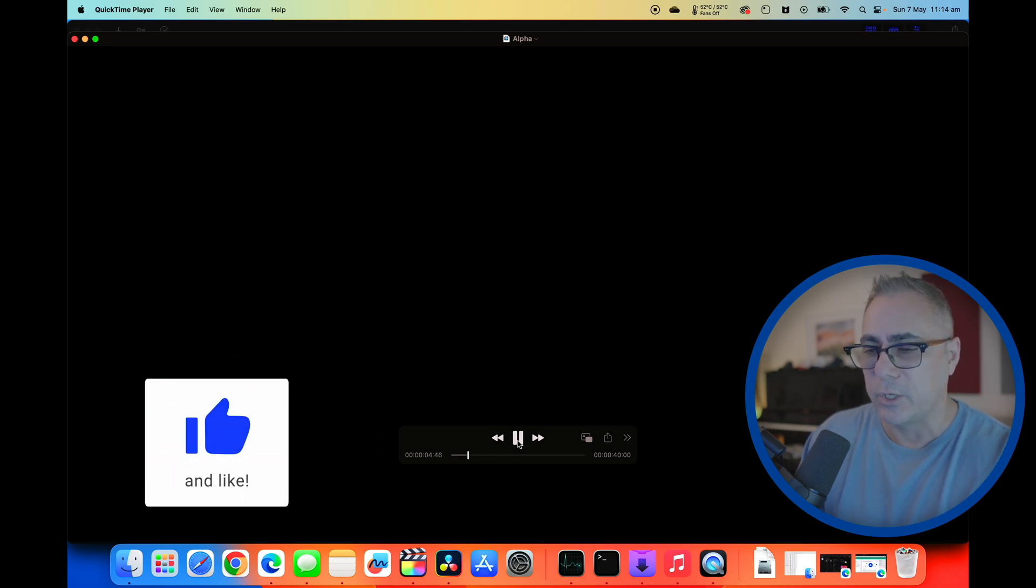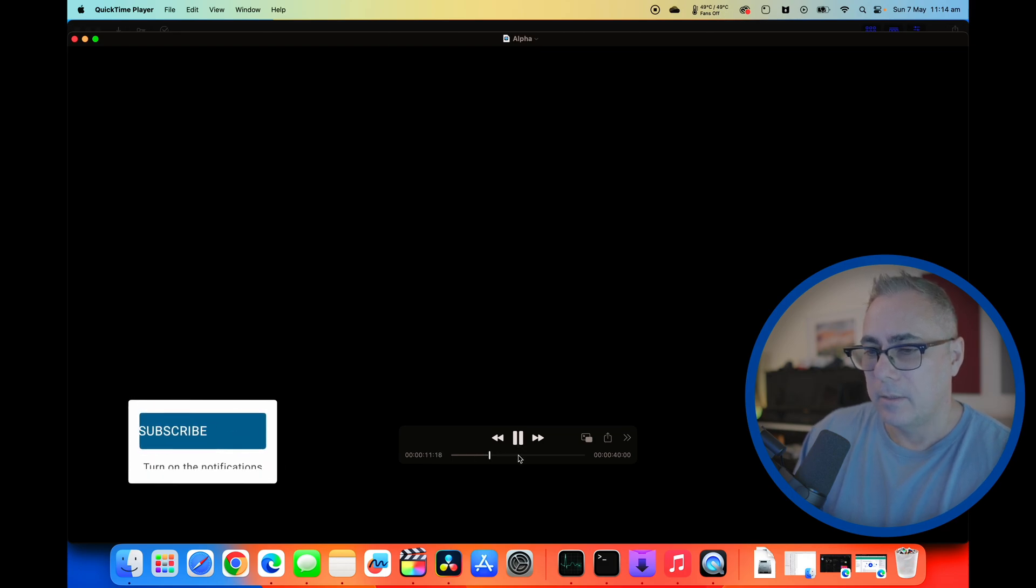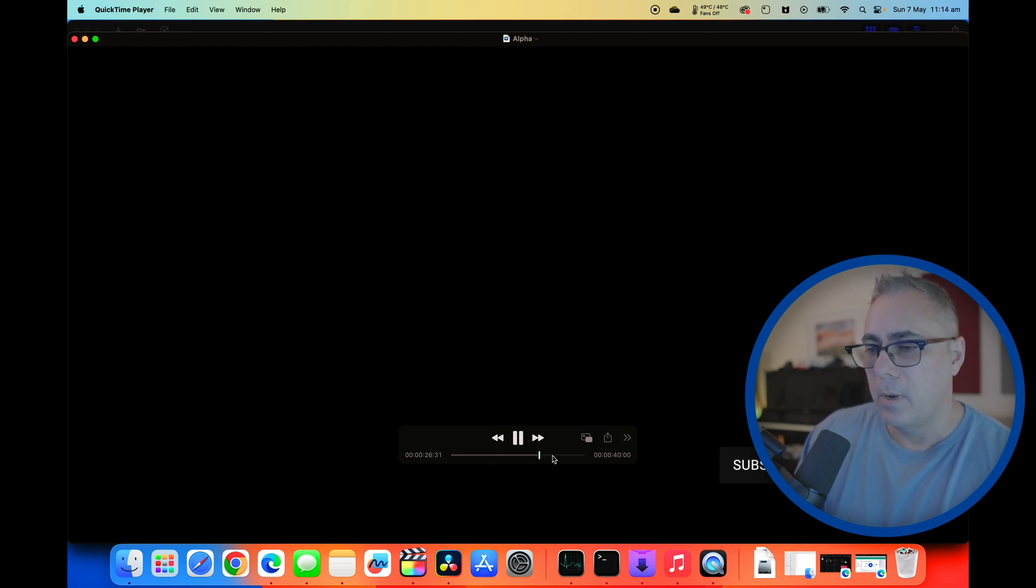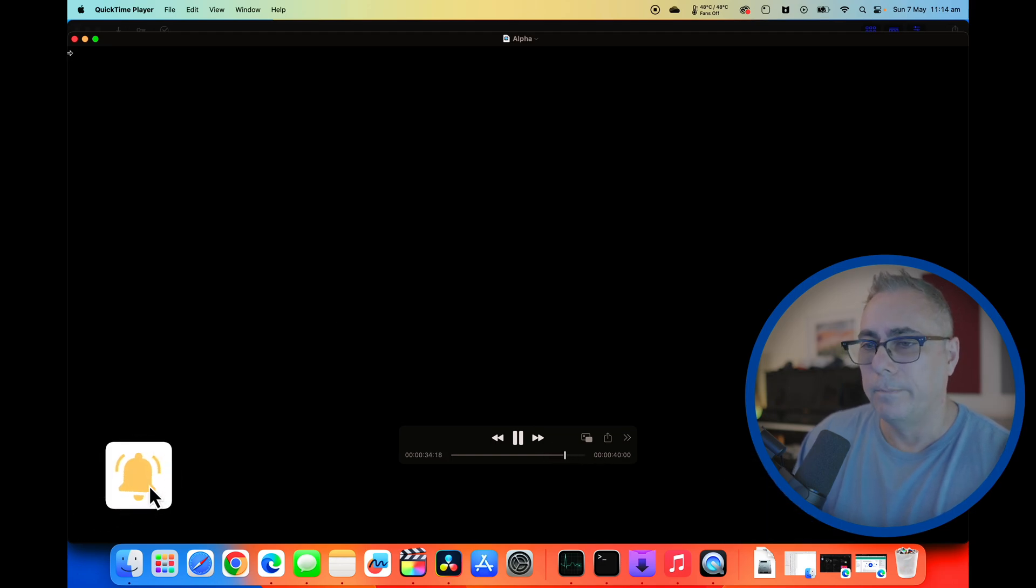So there's our larger subscribe button. Let's flick forward. There's the one in blue. Okay there's another little subscribe and there's the notification bell.